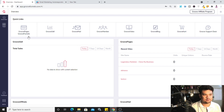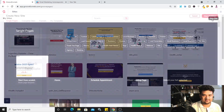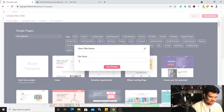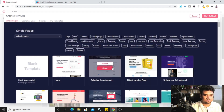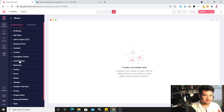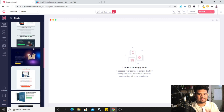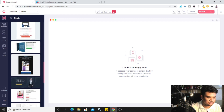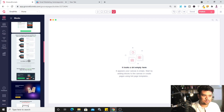This is your GrooveFunnels dashboard. To create your landing page, click on 'Group Pages' or 'Group Funnels.' You can select a template or go with a blank template. I'll click on 'New Site' and go with the blank template. First thing I do is go to 'Blocks' and look for lead magnets — here you'll find multiple examples of lead magnet landing pages which you can drag and drop and make small changes.